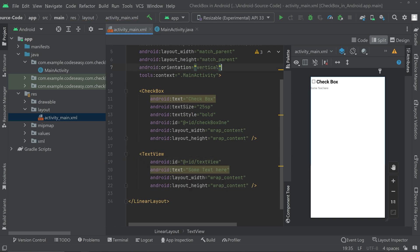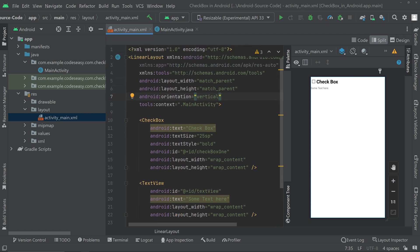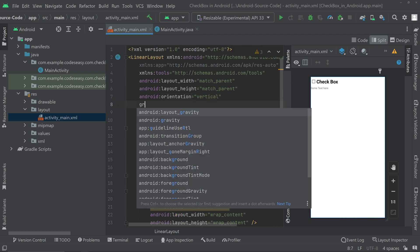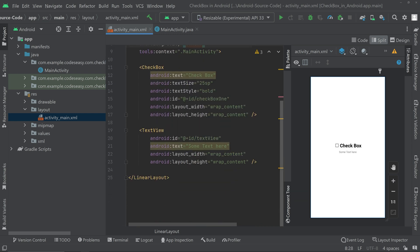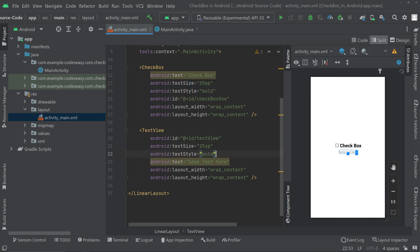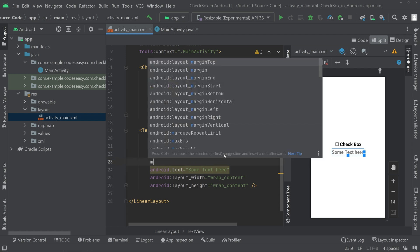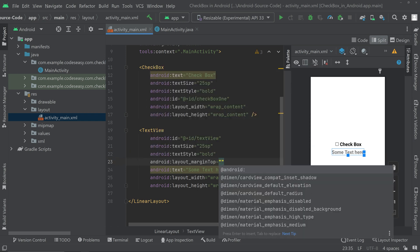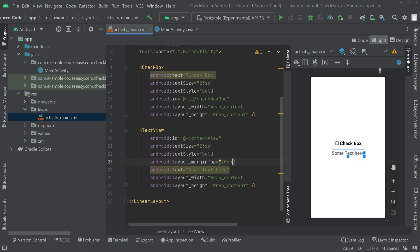Now we can align the elements to the center — go to the LinearLayout and set gravity to center. We can also copy the text size and style and paste it for the TextView, and give a top margin of 10dp. That's all with the layout part.